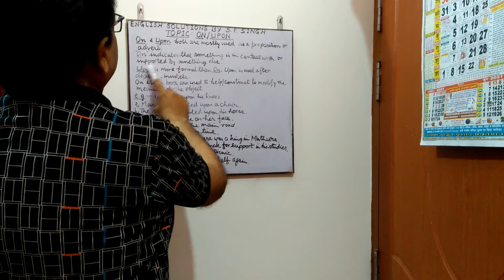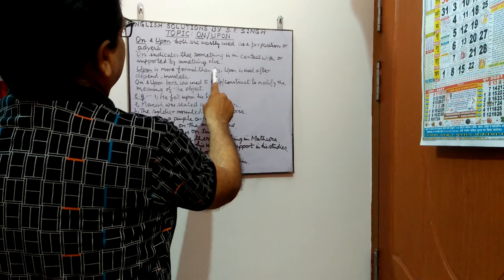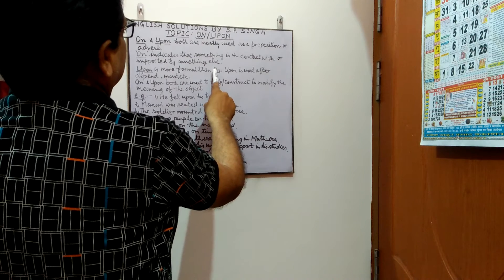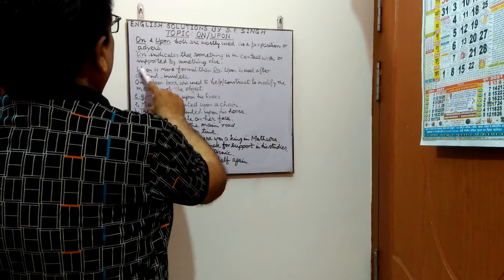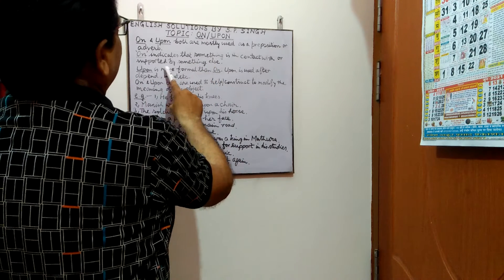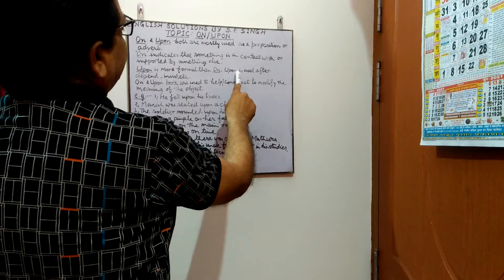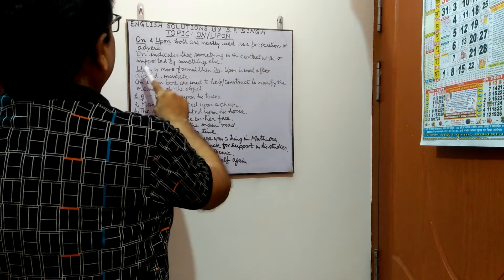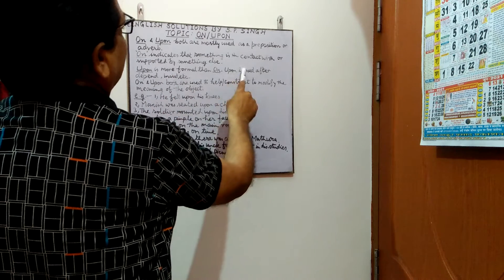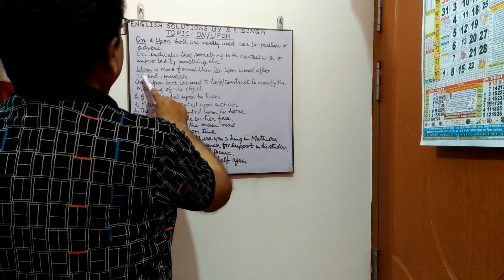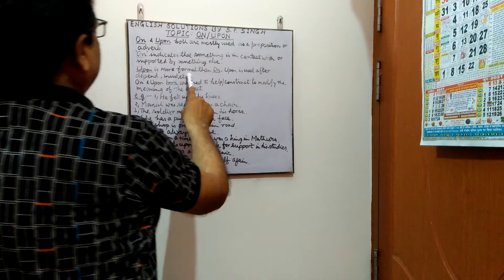Next, upon is more formal than on and upon is used after depend, insist, etc.